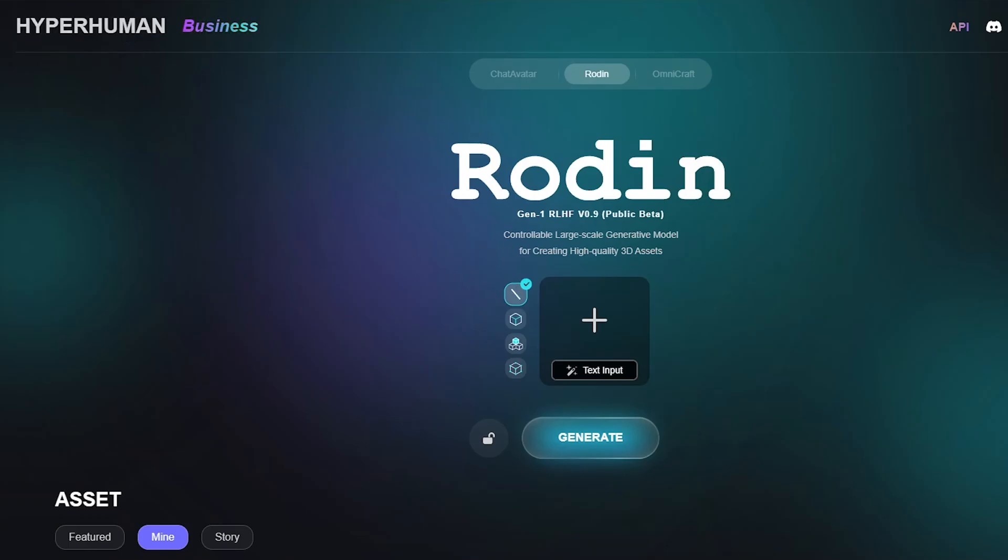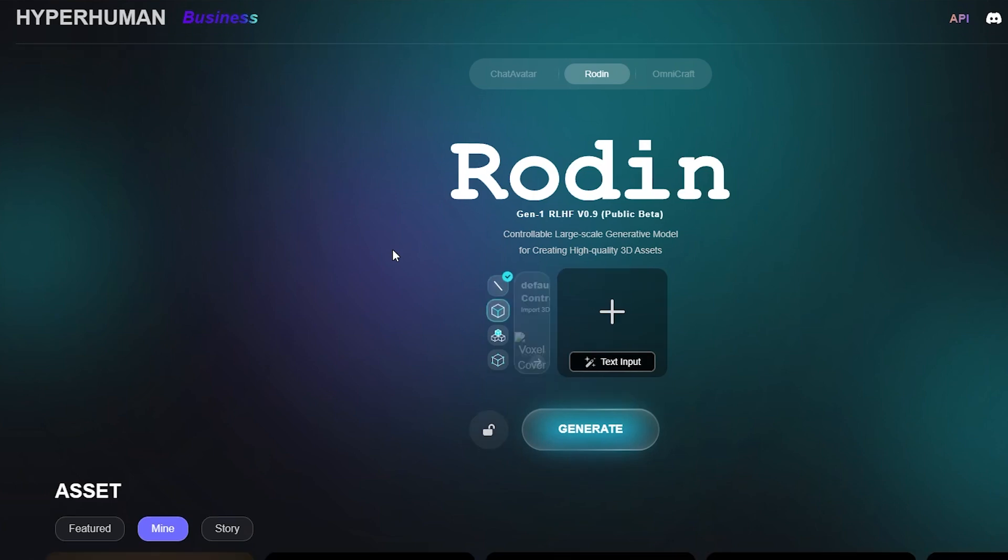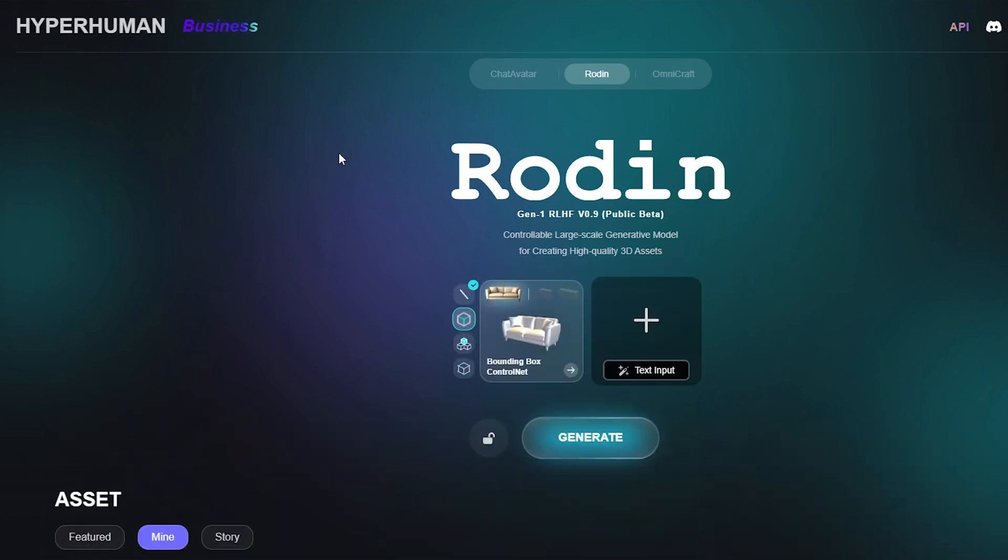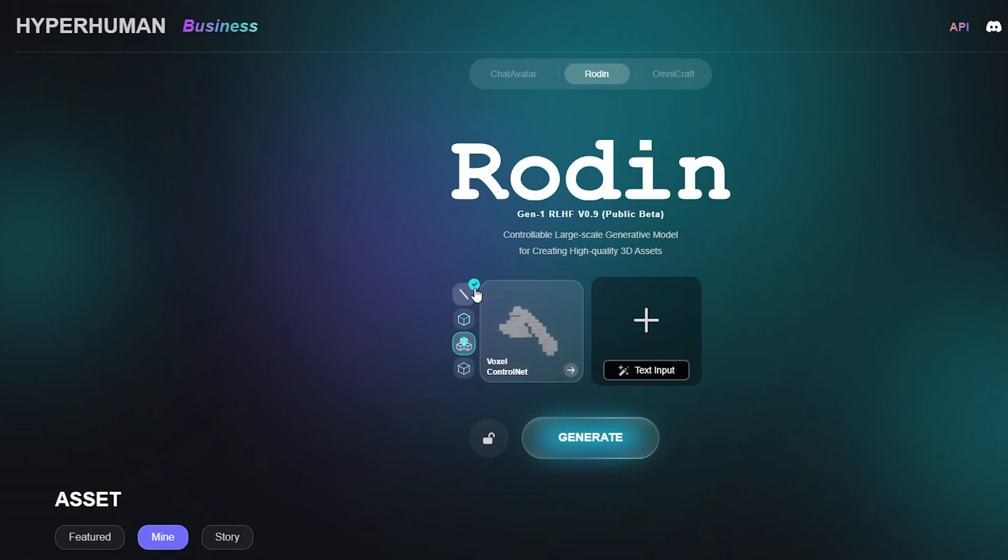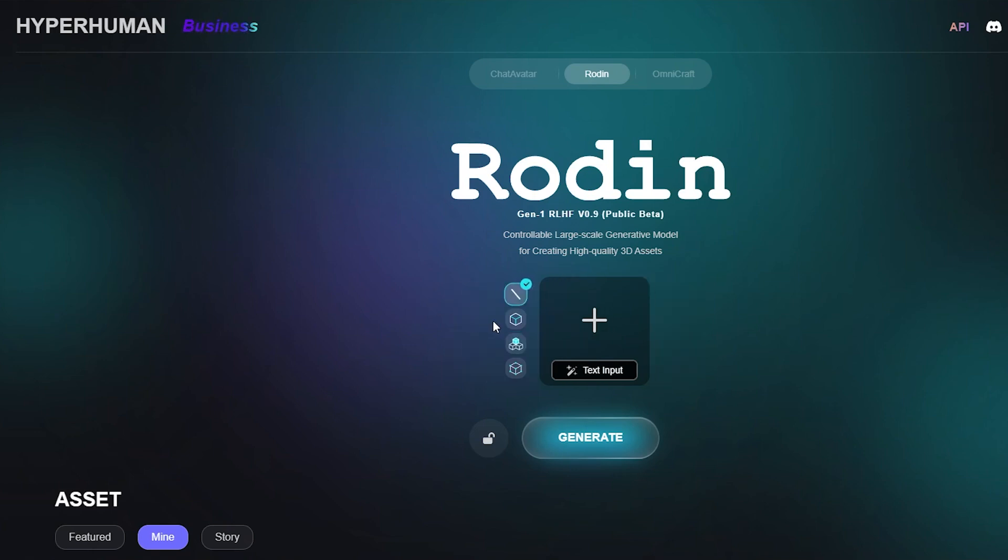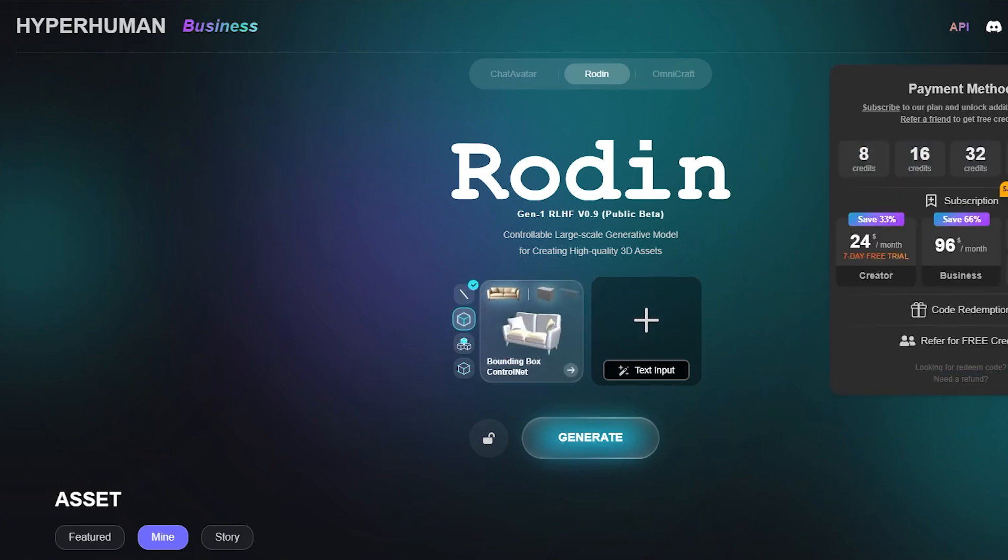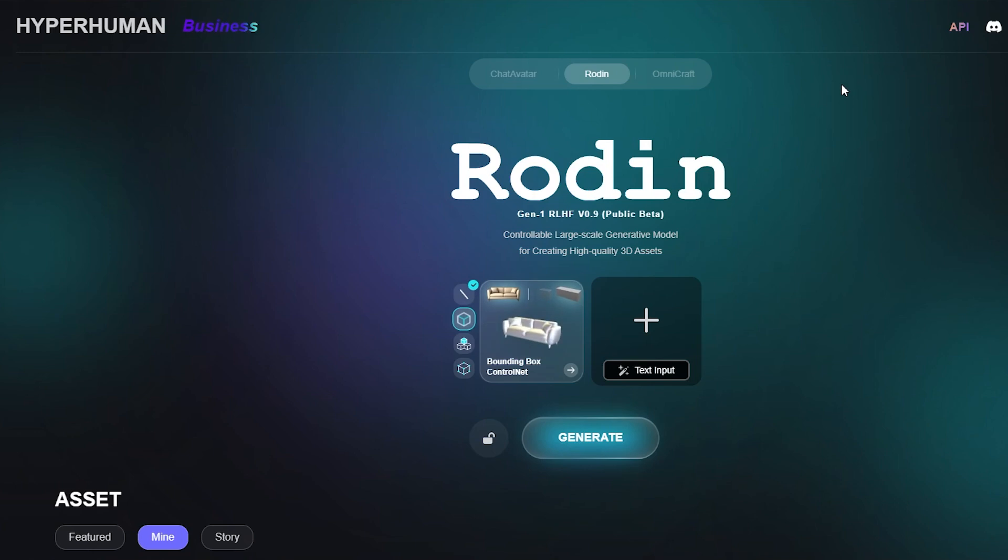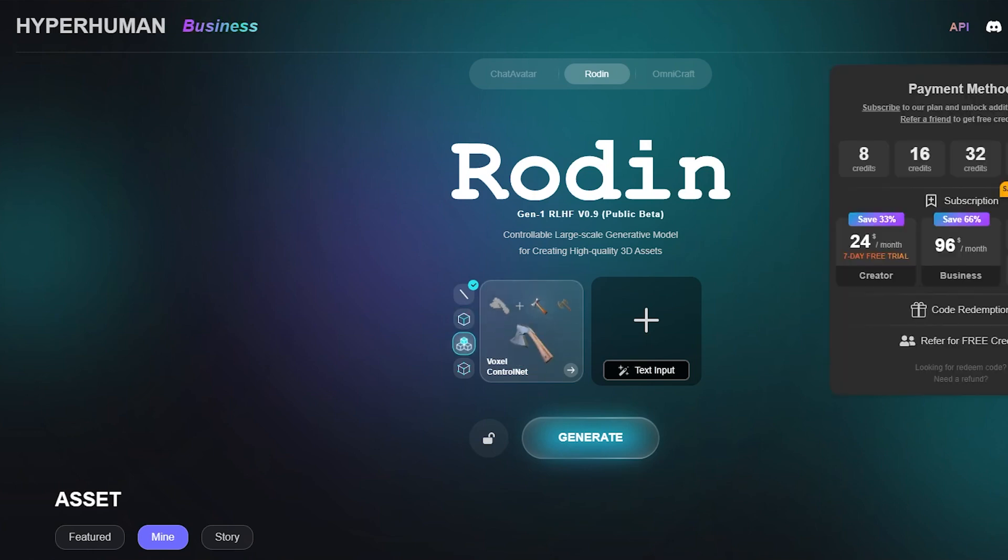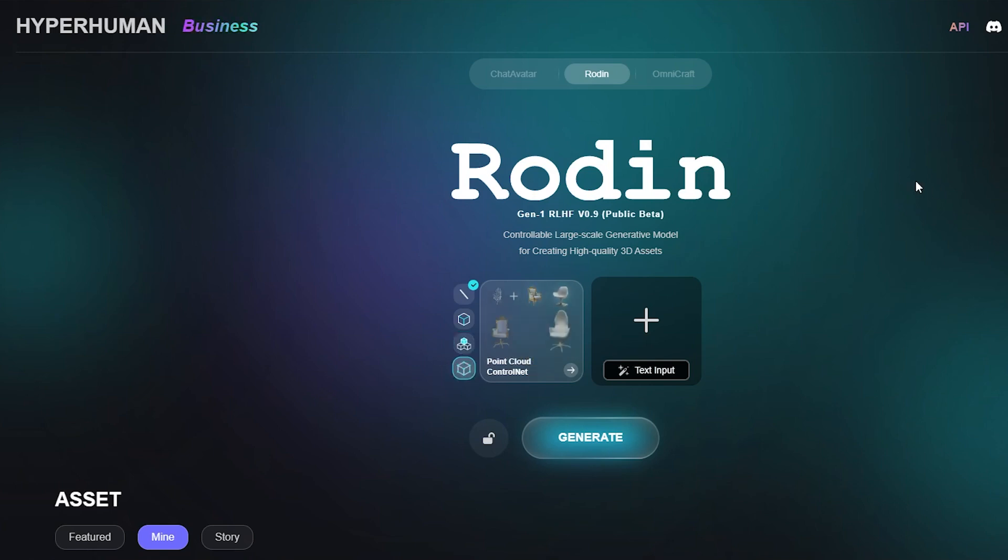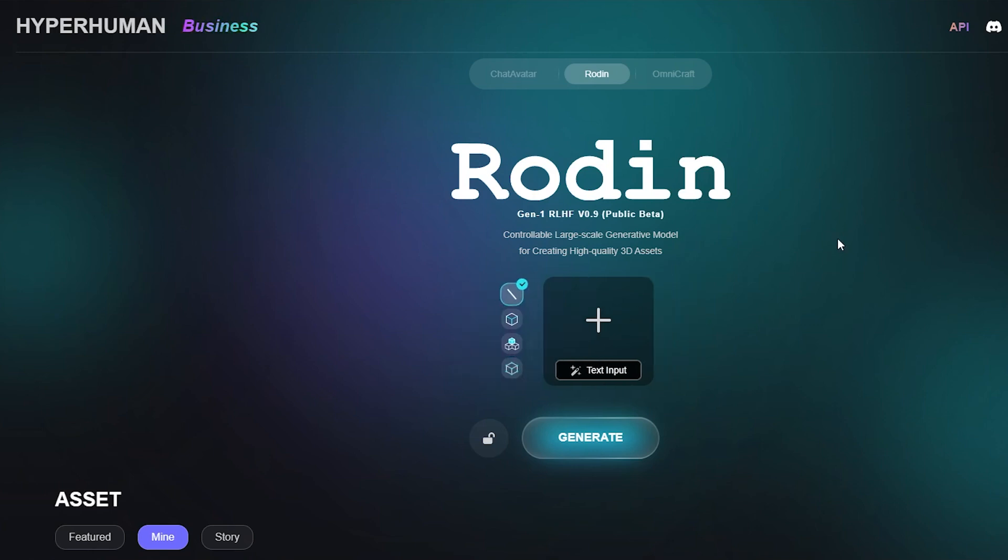What we're going to do next is hop on over to Hyperhumans Rodin. This is where we convert a 2D art into a 3D character. They've added a bunch of new features in their latest update and they've actually reduced their pricing by about 75%, so you can do about four times as much as you used to be able to do. It's actually very very reasonable. I think it equates to something like 25 cents for a model generation that includes a texture as well.